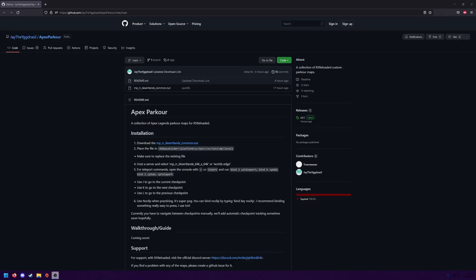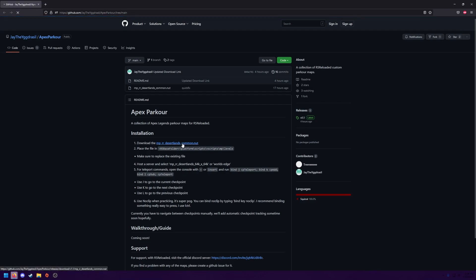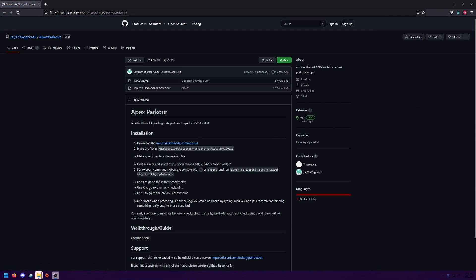The first thing you're going to do is go to the link in the description titled Apex Movement Map — it's going to be a GitHub link and it should bring you right here. Then you're going to want to click on the blue link titled mp-rr-desertlands-common.nut. That should install the file.